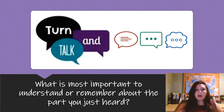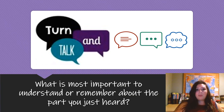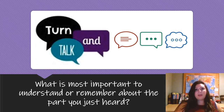Here's the opportunity for another Turn and Talk. What is most important to understand or remember about the part you just heard? Think it in your head first, then please share with your partner.